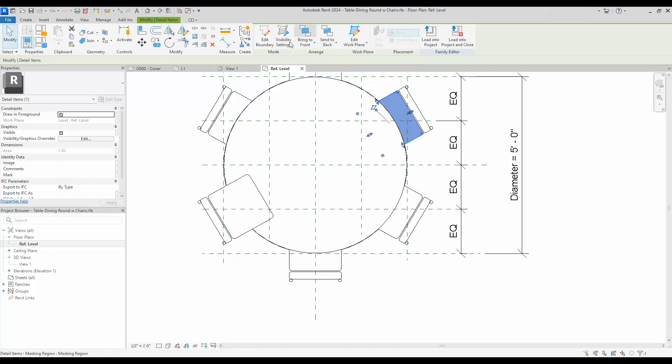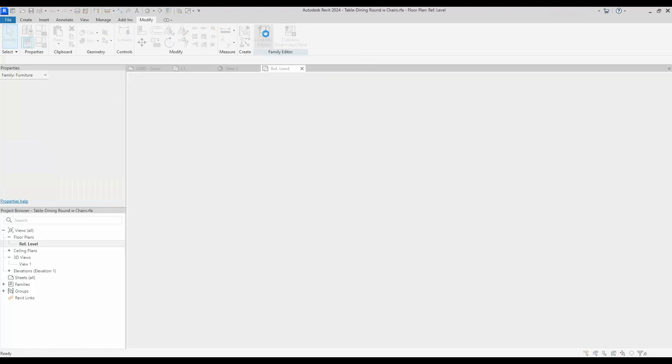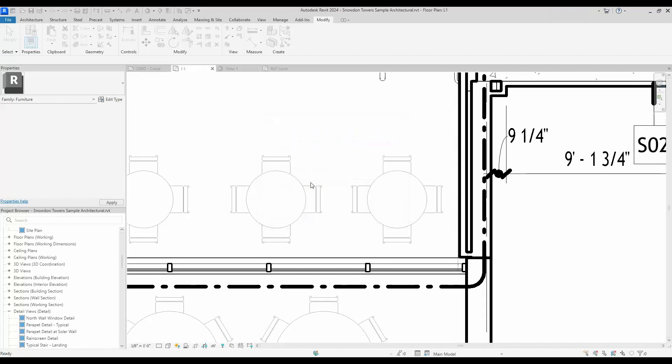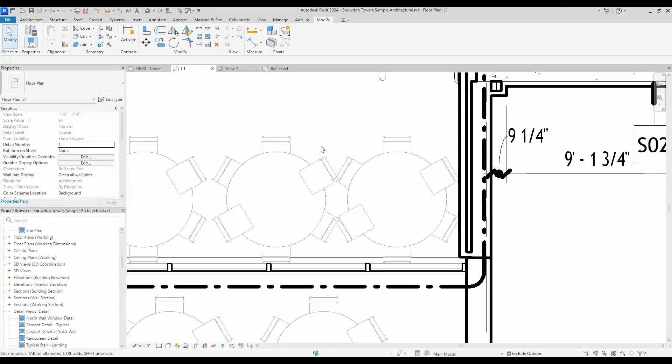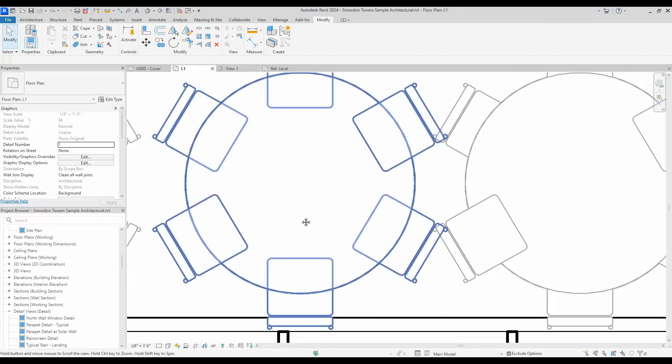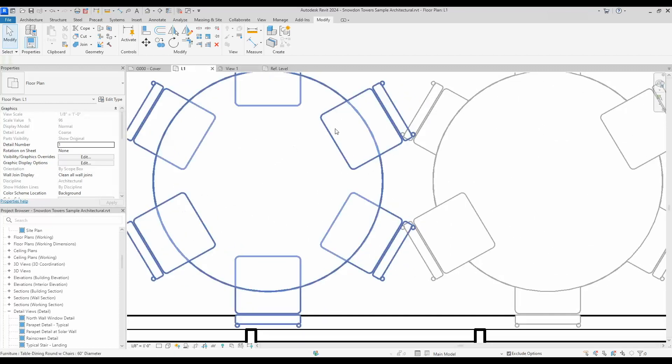Now I will load this into my project and we'll check out our results. So there are my results. As you can see, the settings that I had in the family were kept.